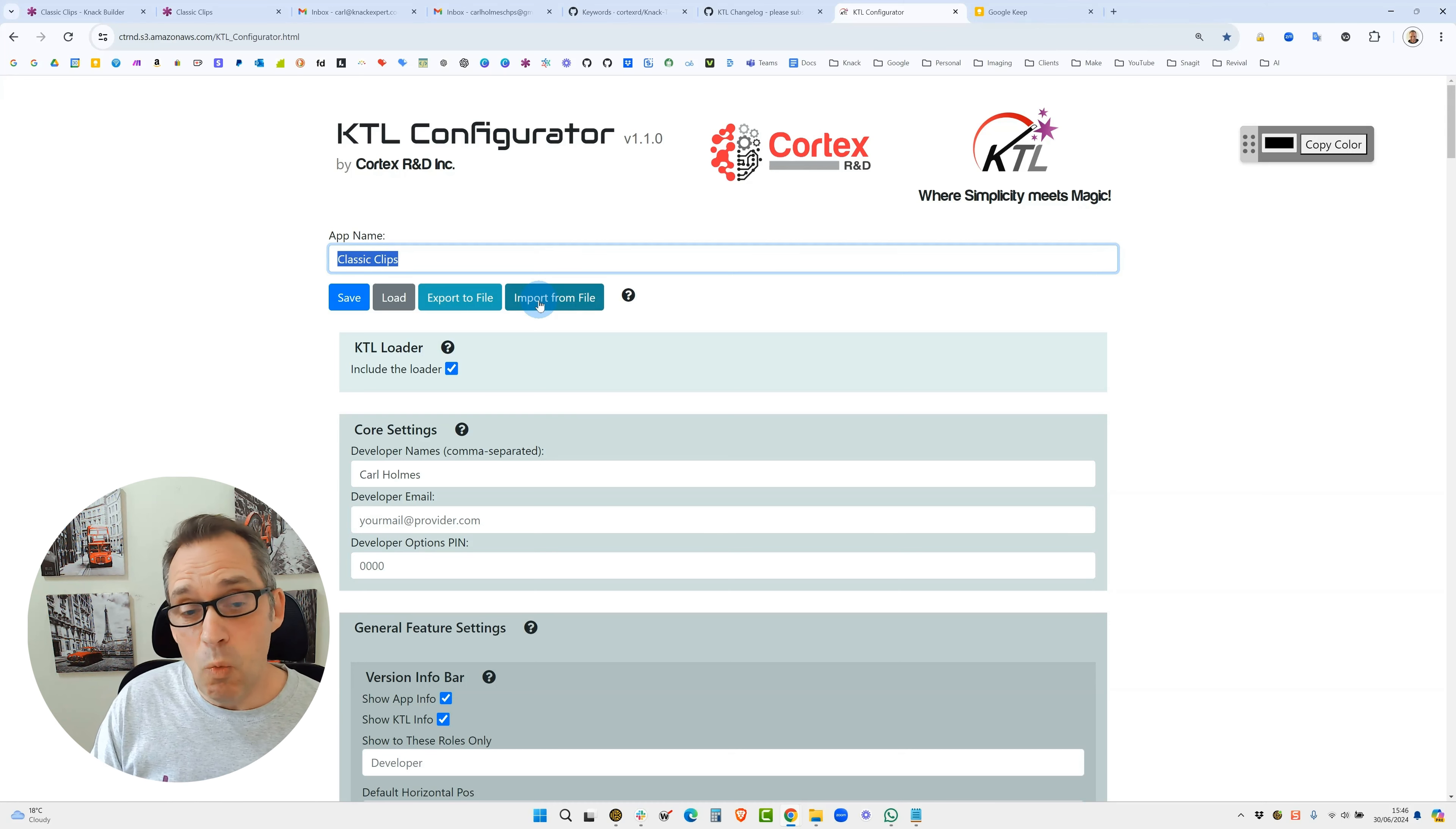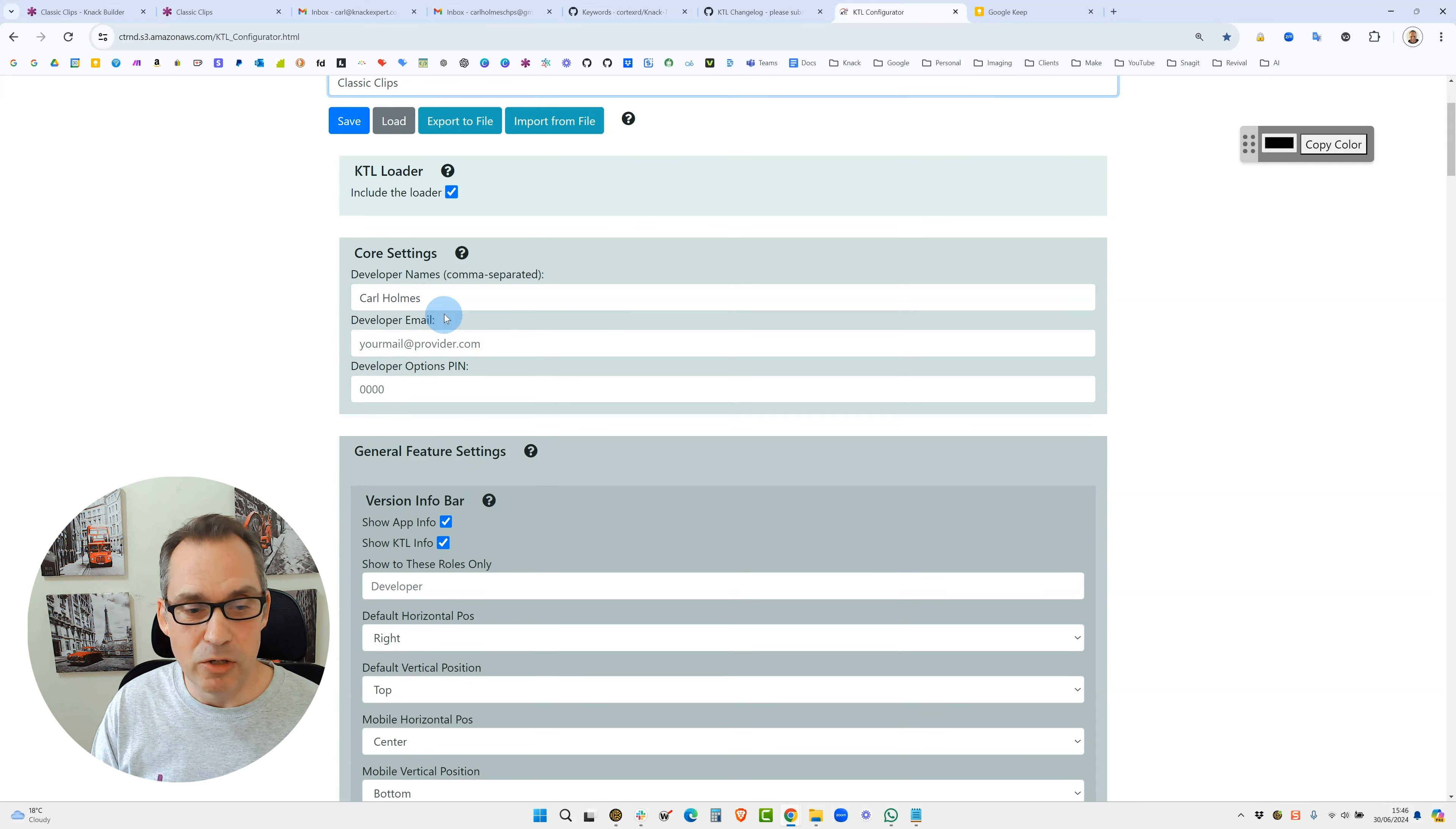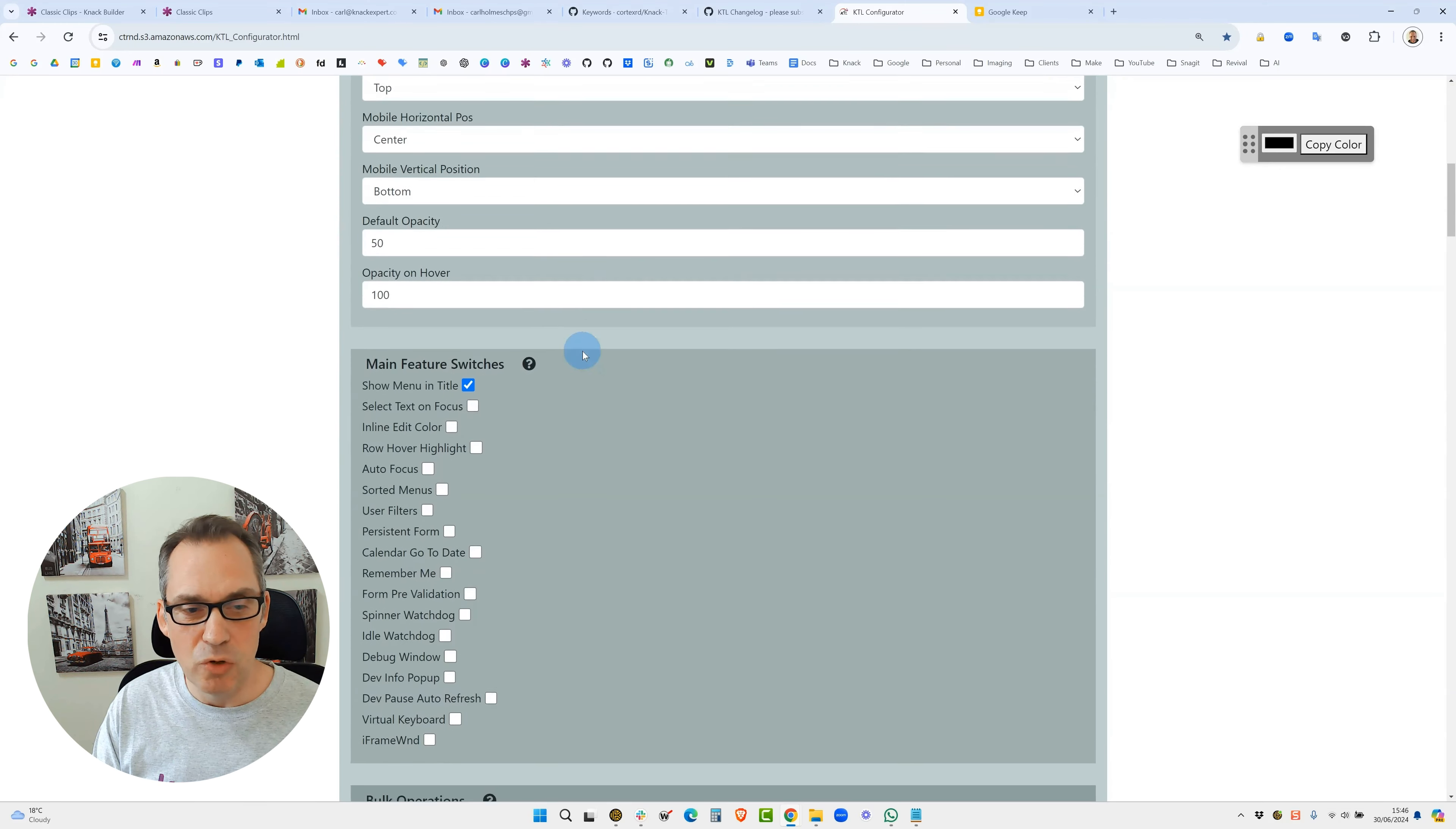What I would once again recommend is put the app name in here. You have to leave this ticked for the first time because this is actually the loader - that's the first few lines of code which load KTL. Put your name in, you can put an email address if you wish. Leave these two ticks, which is the version info bar, and then on the main feature switches you need to show the title to be able to see the info bar and leave everything else unchecked.